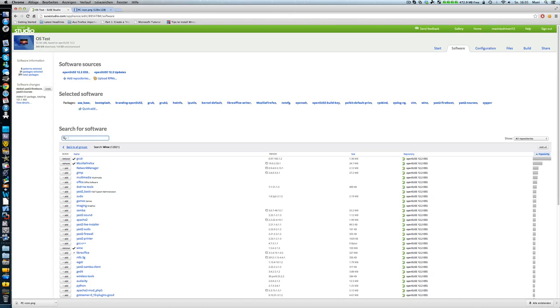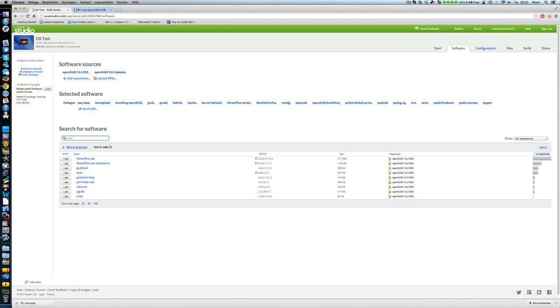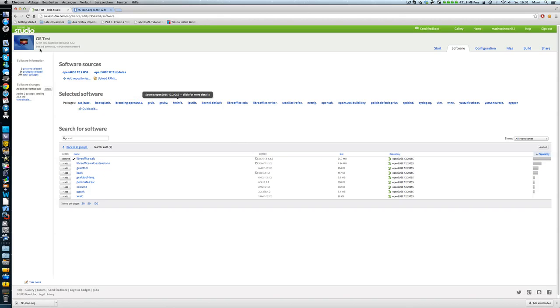So I can search for whatever I want to. I can search for calc. And it will search. LibreOffice Calc. You can include this. Just 21.7 megabytes. Not a lot. So it will also show you here the size of it. 340 megabytes. 1.4 gig uncompressed.